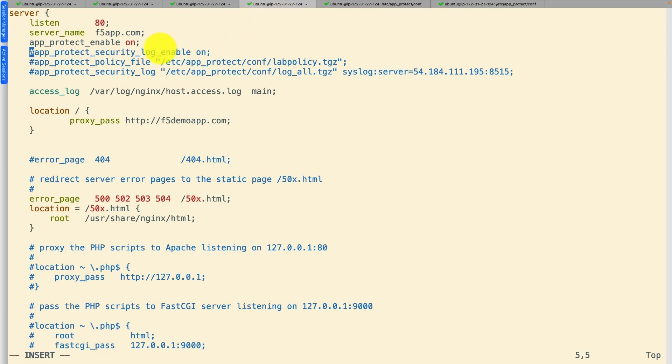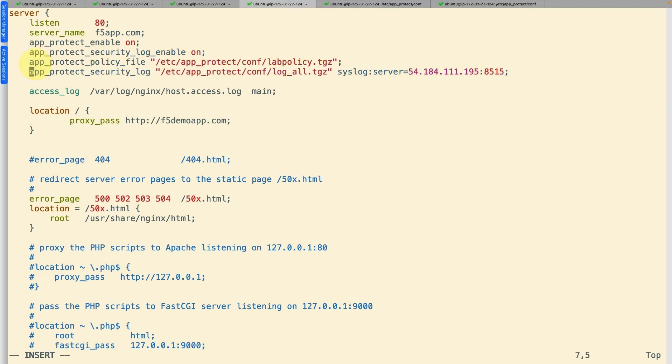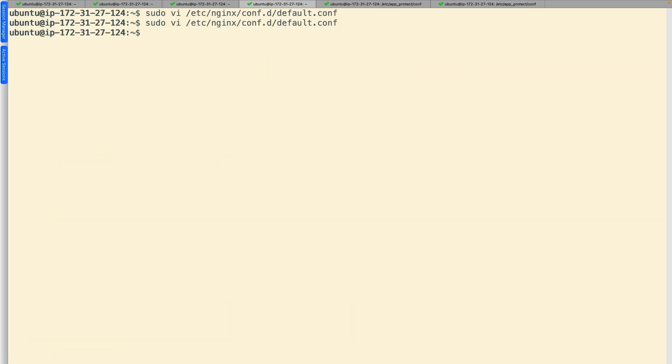Let's apply the policy bundle to the default NGINX configuration and enable the security log. This will help us in monitoring and identifying any potential security threats. Let's save the file and reload NGINX.